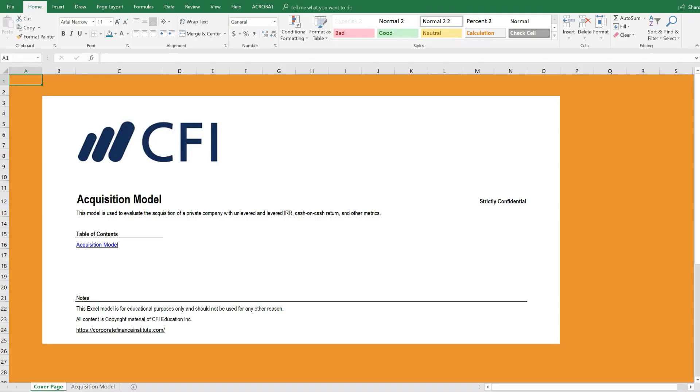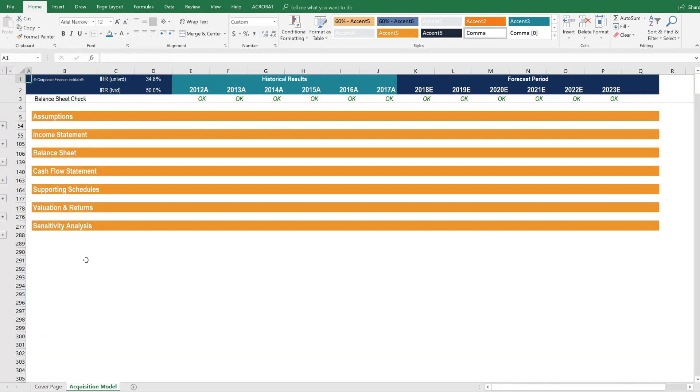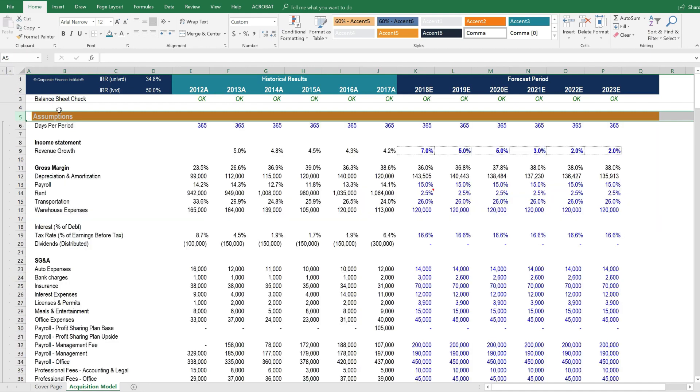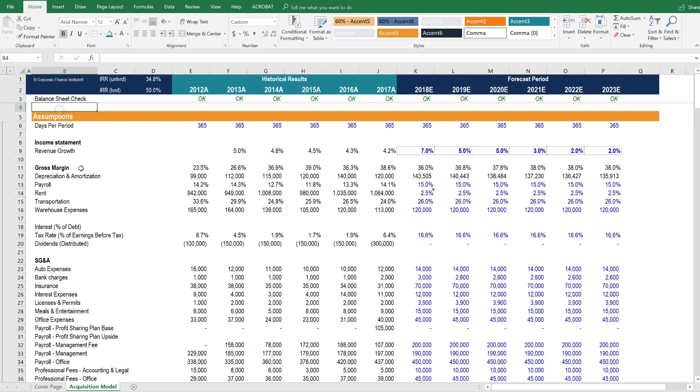Here we are inside the acquisition model. We have our cover page as usual and can click through on the table of contents to the main model. In the main model we have all the sections that drive it, such as the assumptions, then the three financial statements, supporting schedules, the valuation and return section, and sensitivity analysis. Let's open it all up and see how it works.